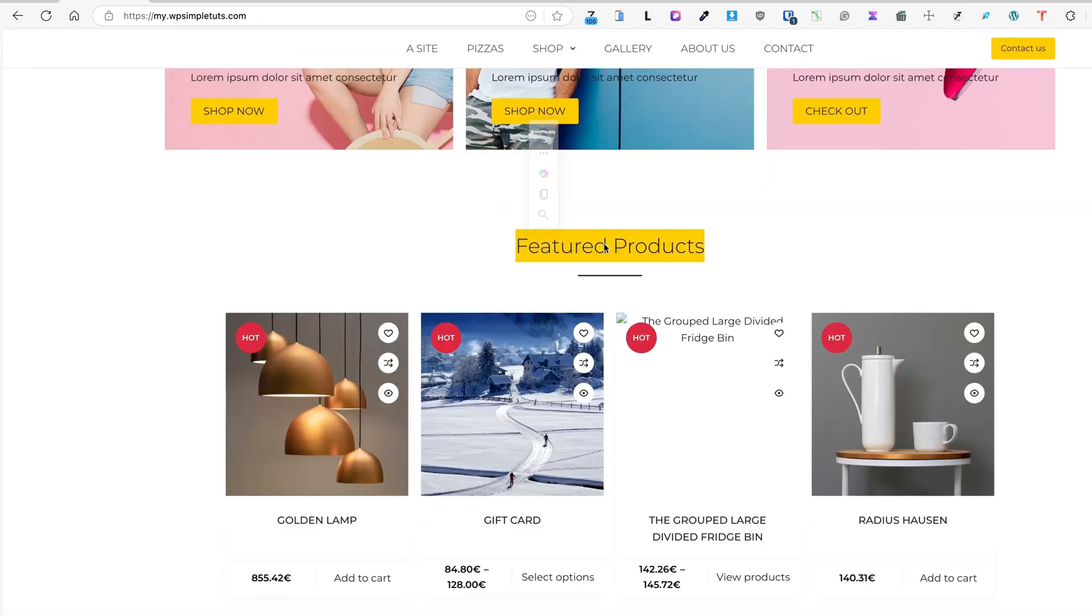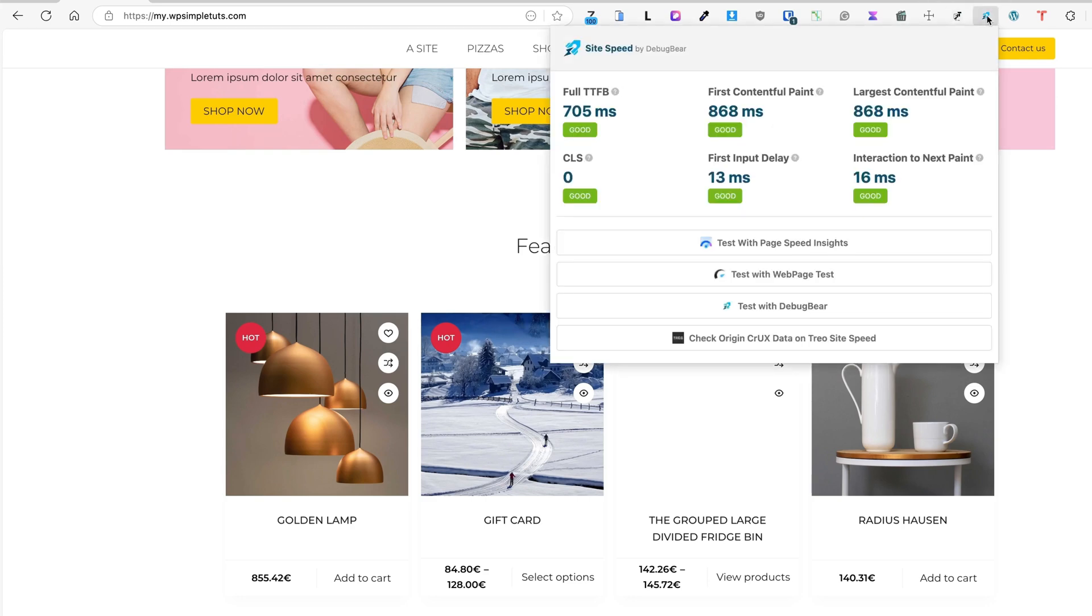So I'm going to scroll down. Let's click or select something. When I open it up, it says the first input delay is 13 milliseconds and interaction to next paint is 16 milliseconds.